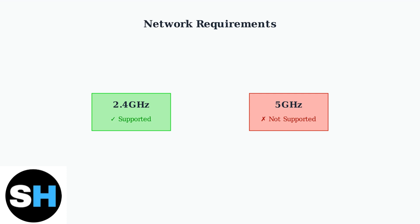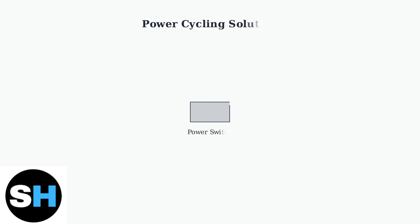Power cycling the switch can resolve many connection issues. Simply turn off the power to the switch, wait a few seconds, then turn it back on. This simple step often fixes temporary glitches.